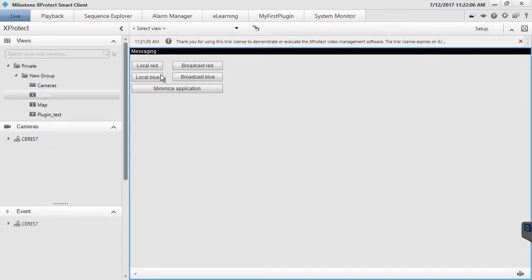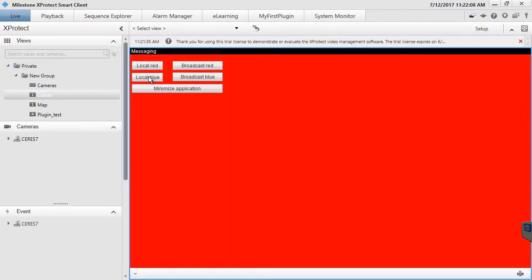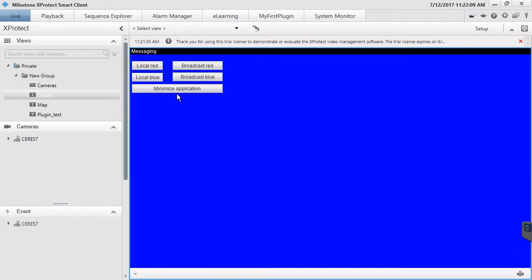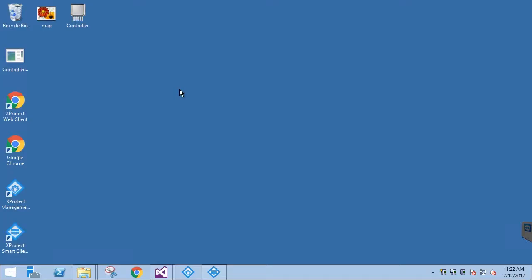Let's try the buttons. The colors change as expected. Same thing with the Minimize button.